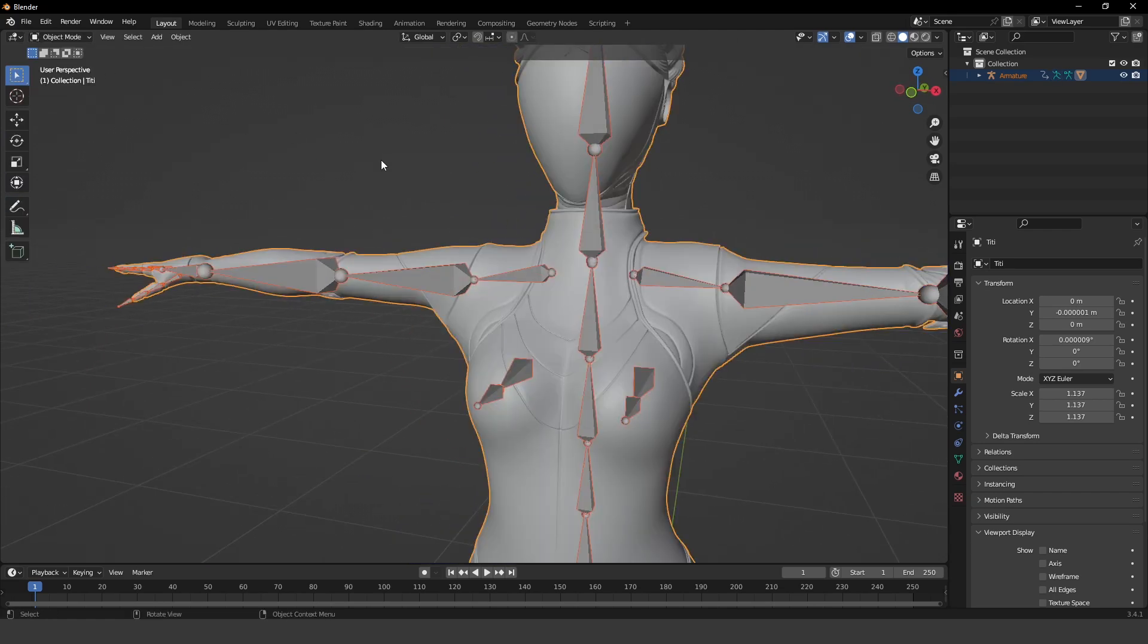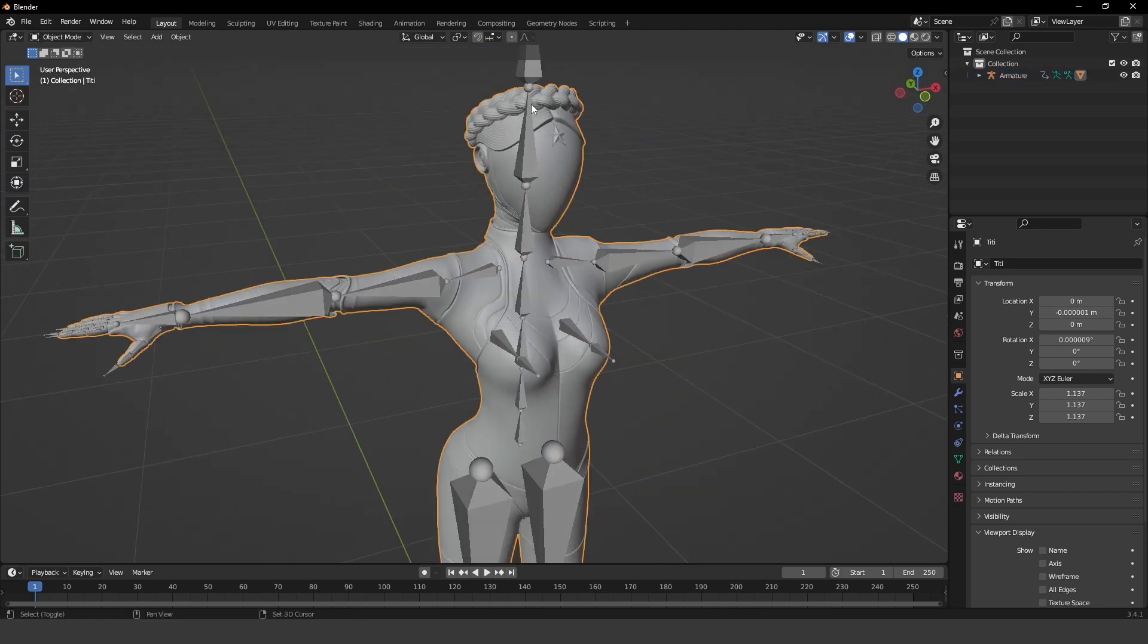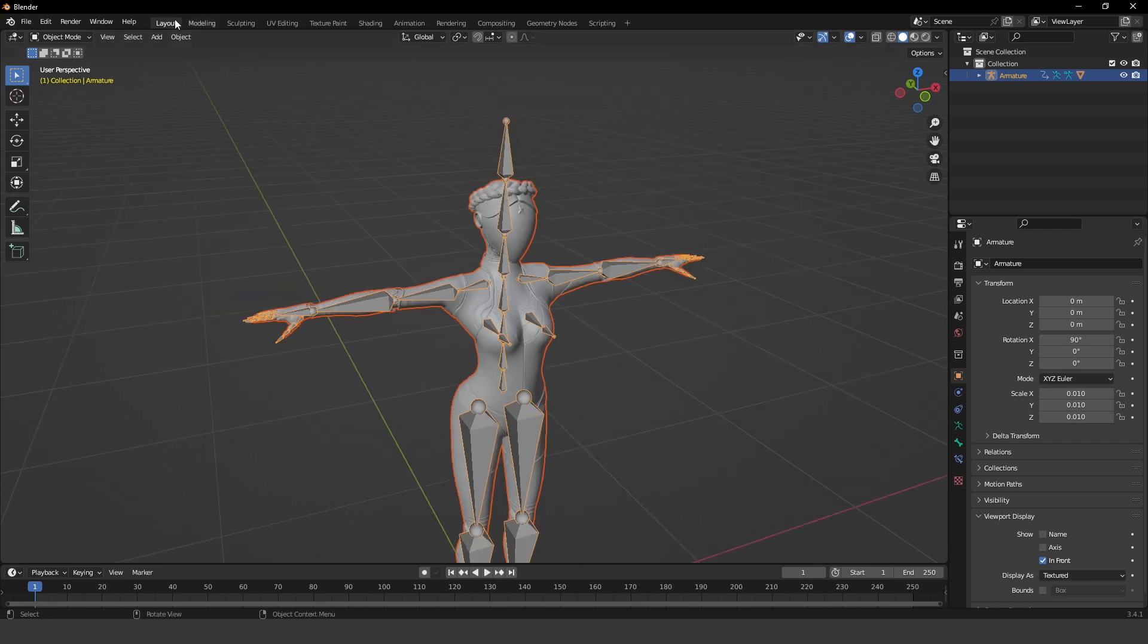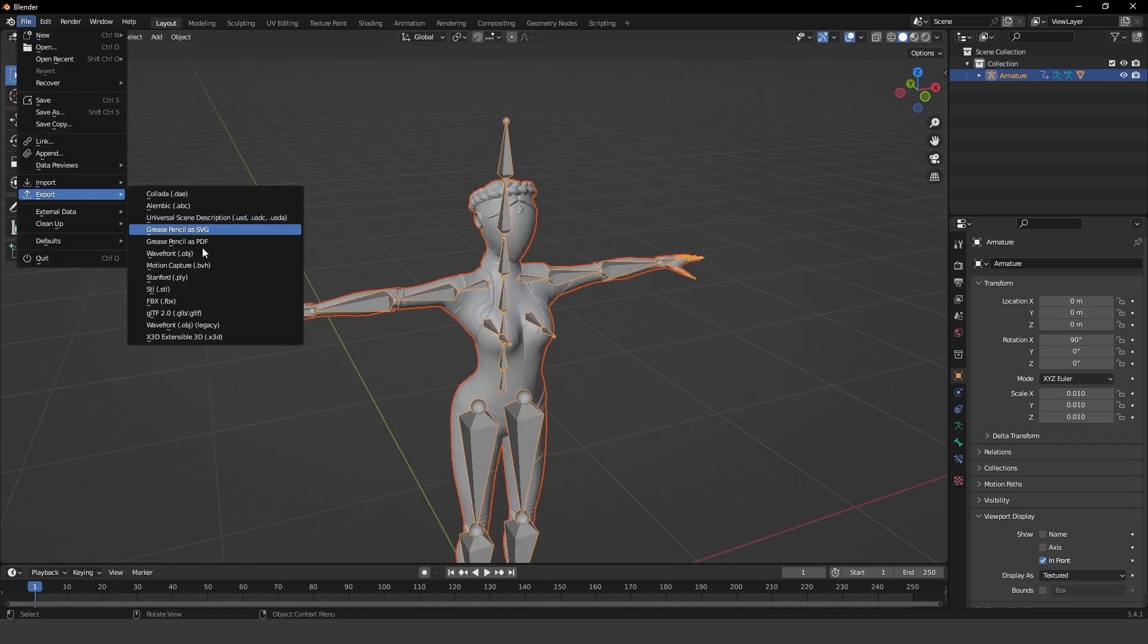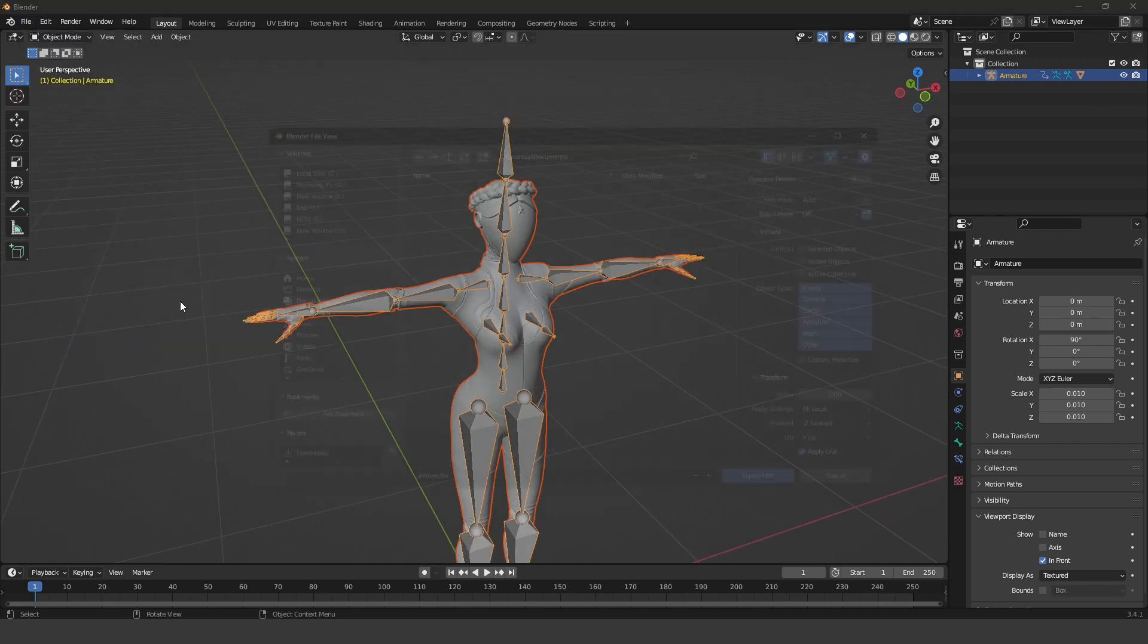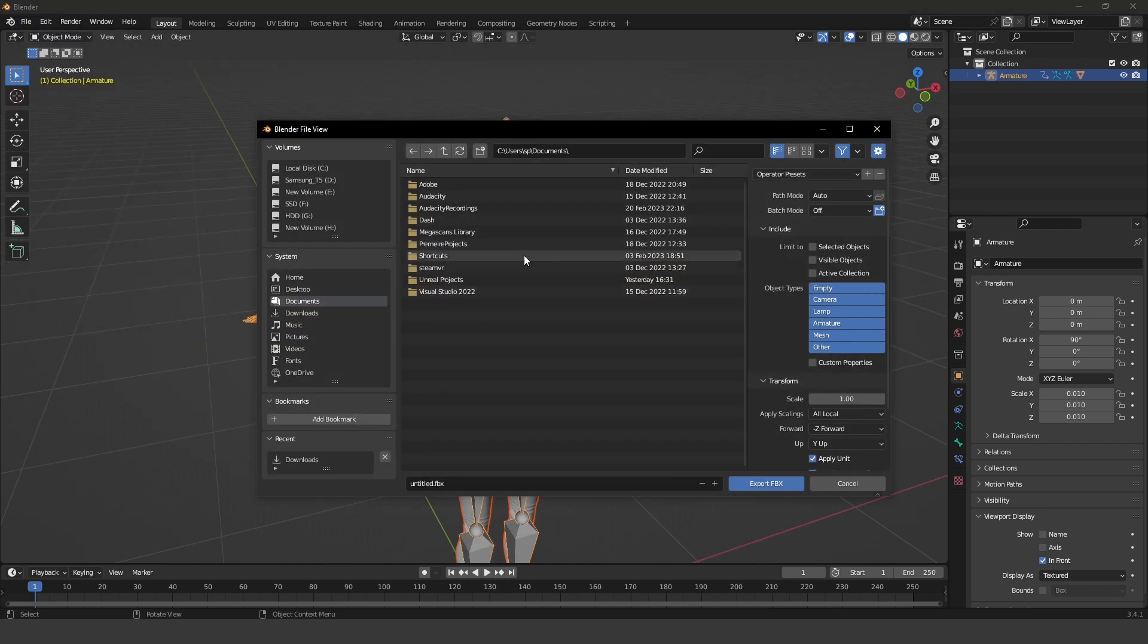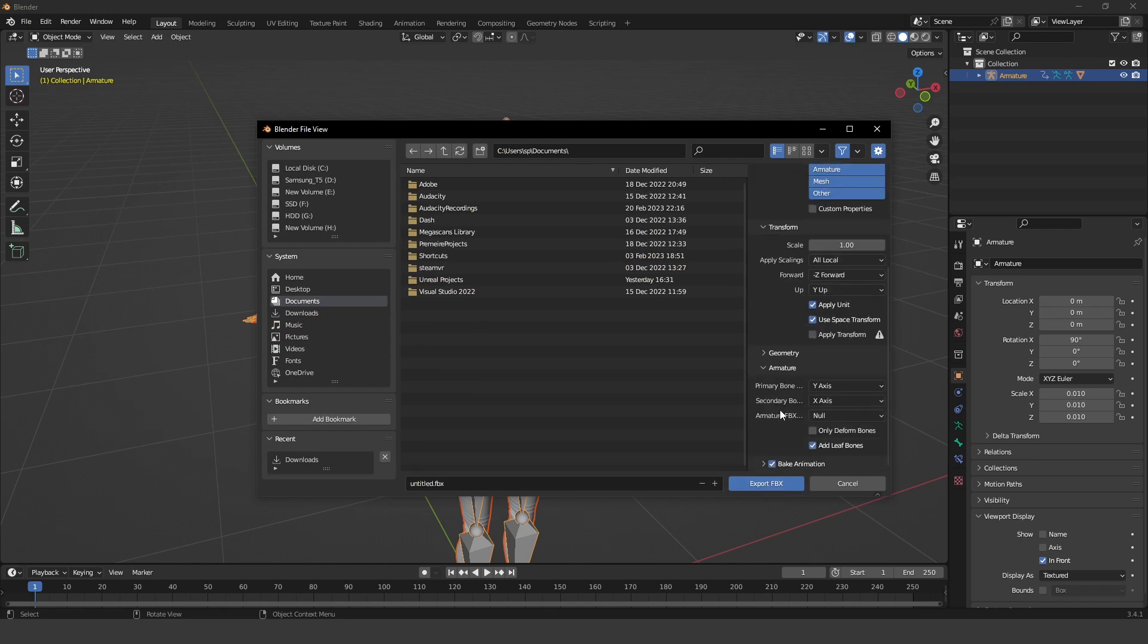Then you just go back into object mode, shift select everything and do file export dot fbx. And you just export your model as fbx. In armature, you can uncheck add leaf bones, and click export fbx.